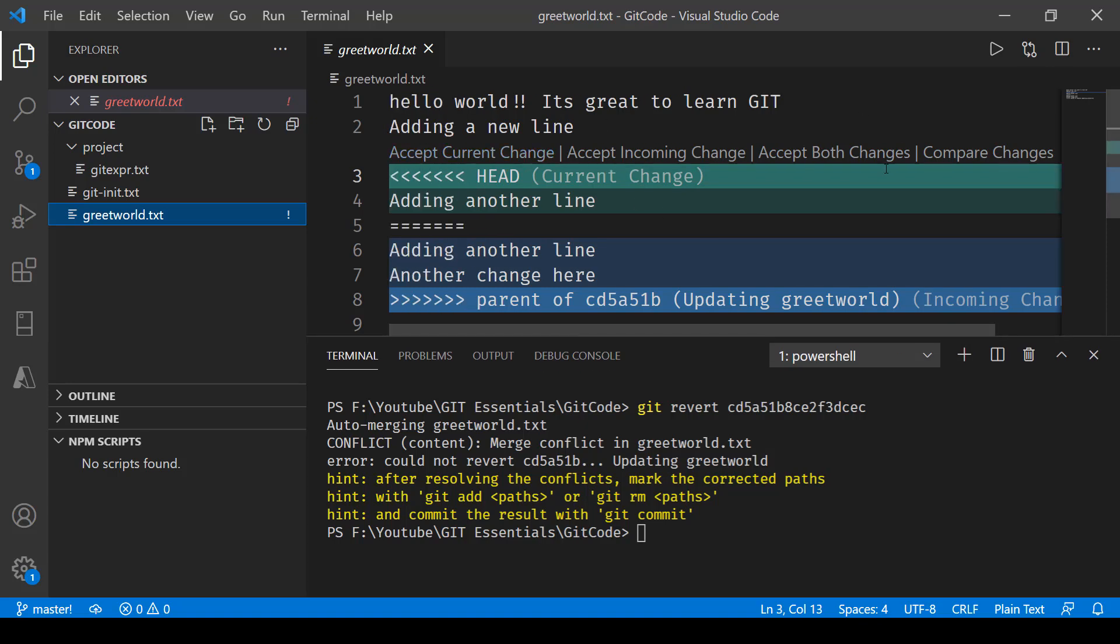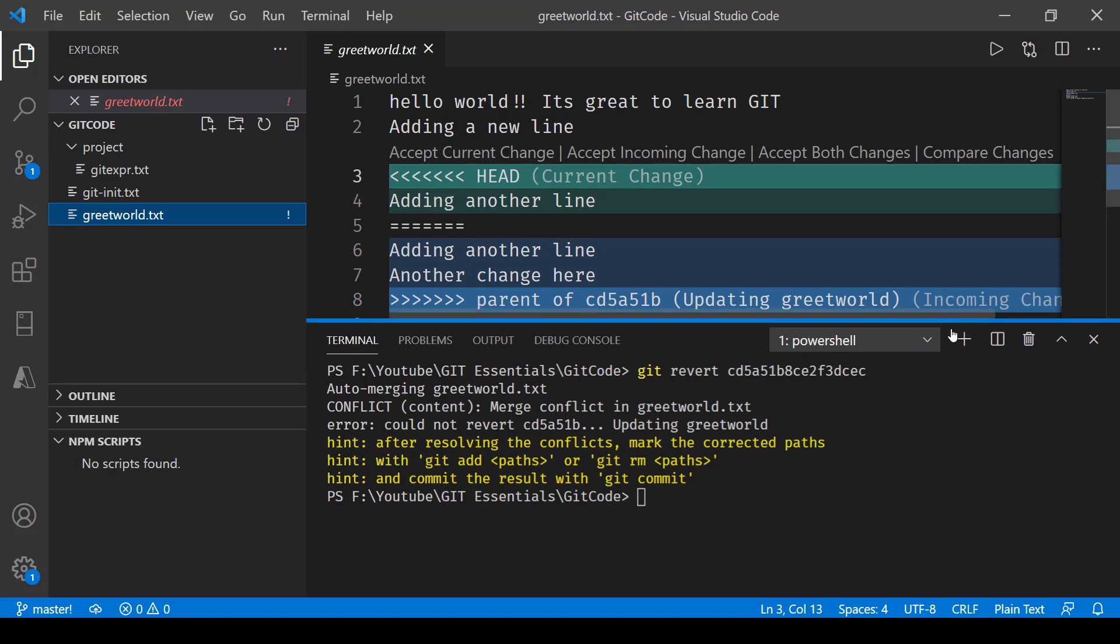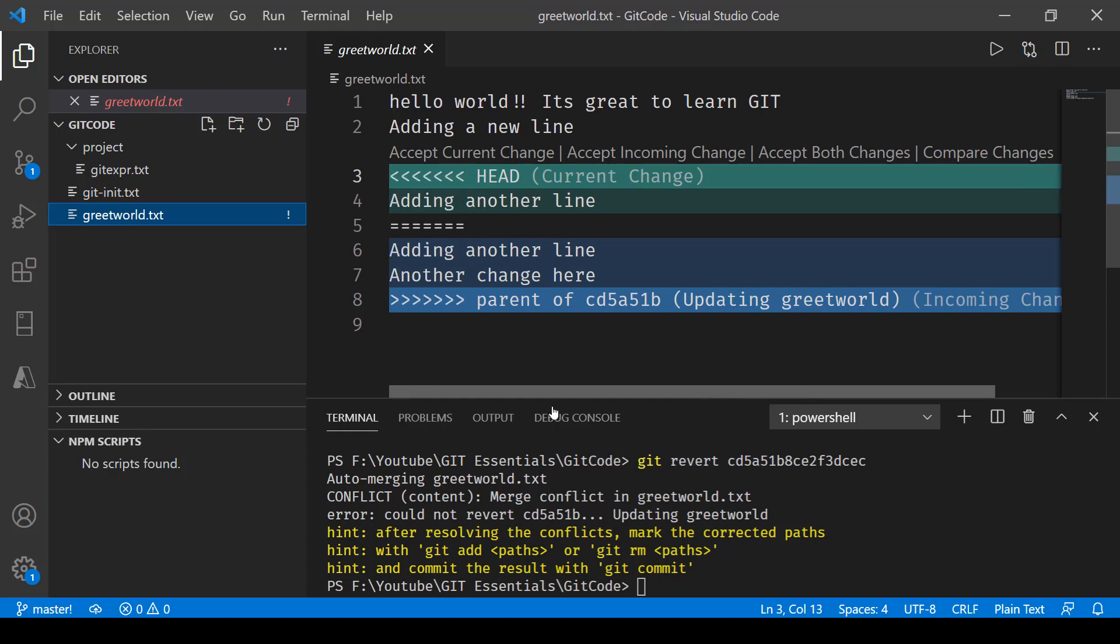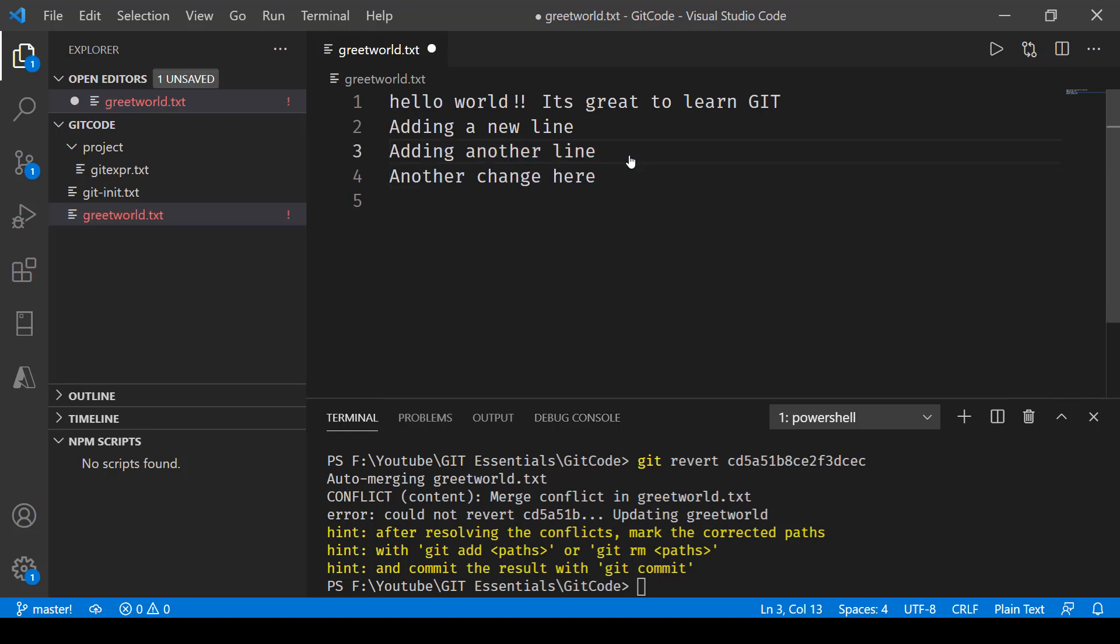Now accept incoming changes, this is the current change that you see and this is the incoming change that we want to revert back to, okay. So I'll say accept incoming change and there you go you have kind of reverted it now.